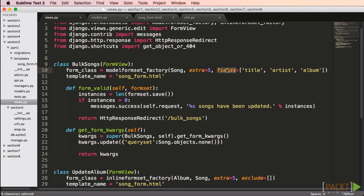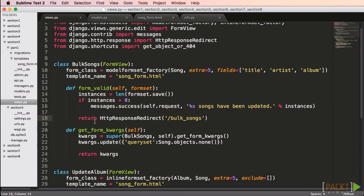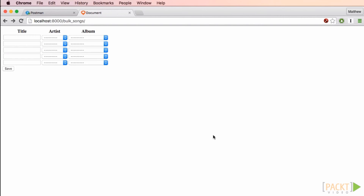We call our view bulk_songs and it inherits from FormView. We set the form class to be a modelformset_factory, which accepts a model (Song) and then the number of extra blank forms — in this case five. Starting with Django 1.8, we must specify either fields or exclude. In this case I'm using fields: title, artist, and album. We also specify the template song_form.html. We need a form_valid function that processes the form if it's valid, using the messages framework to indicate success, then redirecting back to the same page.